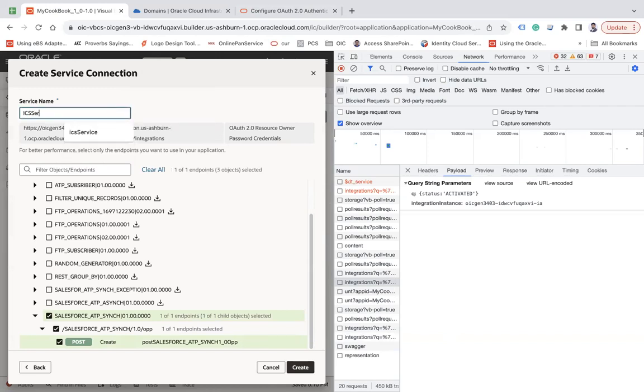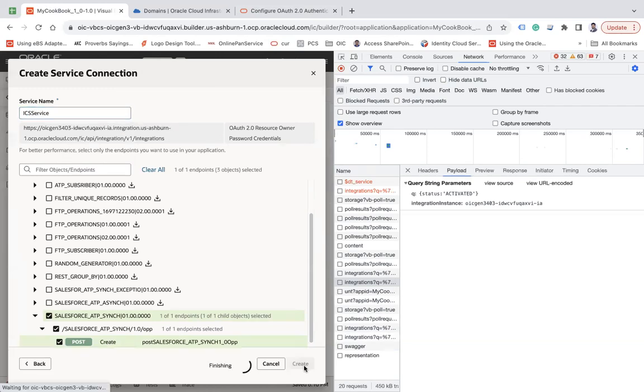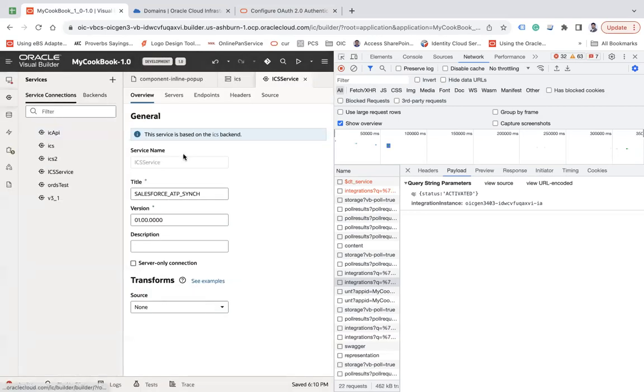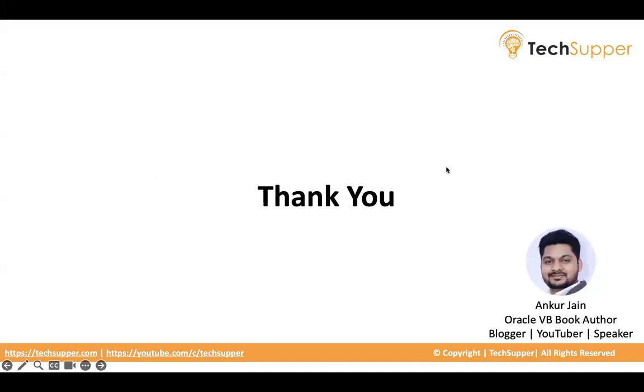That's it. So this is how you can authenticate your integration backend via OAuth 2.0. I hope you find this useful. Thank you, bye.